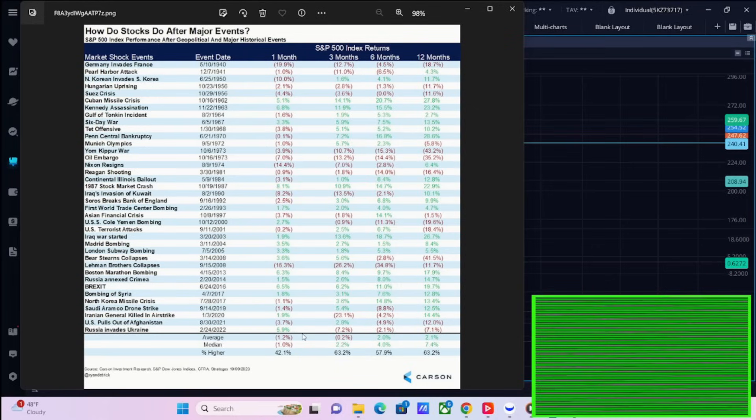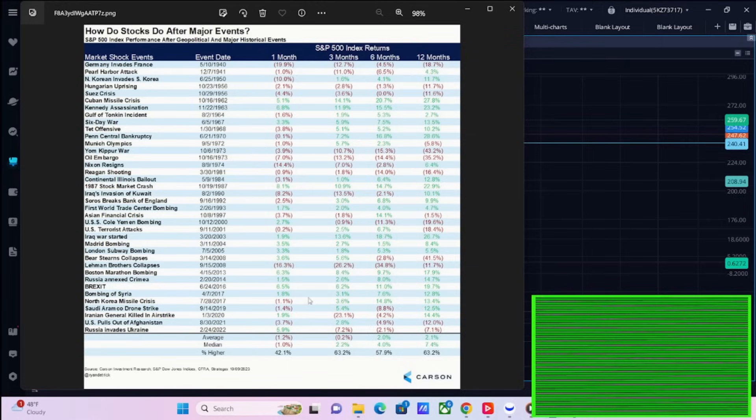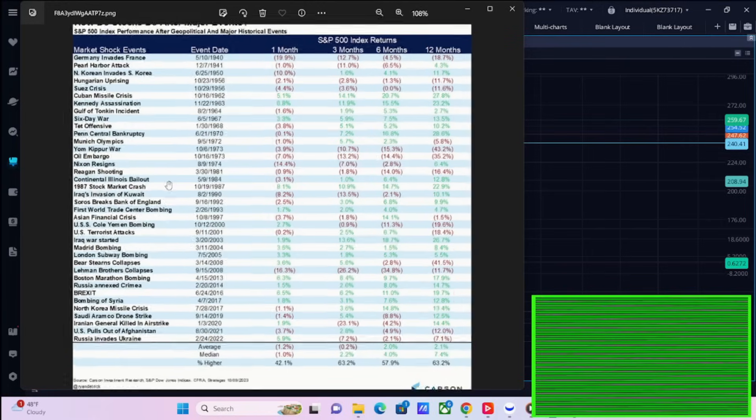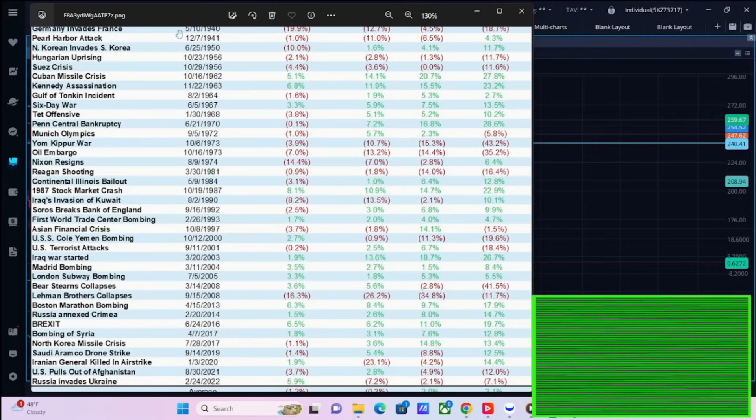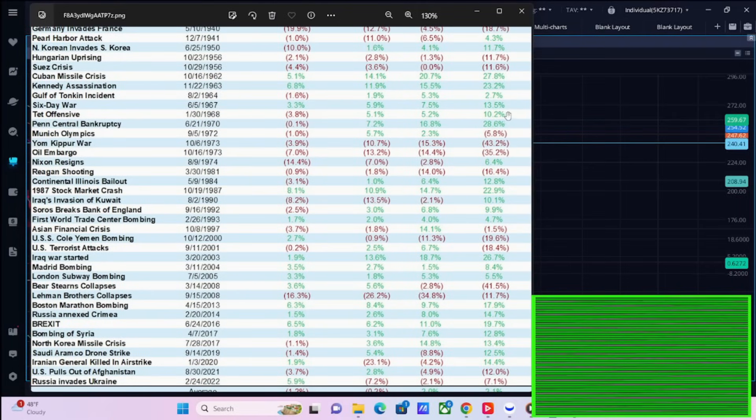Do we get a black swan event kind of reaction in the markets? Well, this is where it gets interesting. So 42.1% of the time stocks are lower after one month, but 63.2% of the time stocks are higher three months later. Six months later, about 58% of the time stocks are higher. And 12 months later, 63.2% of the time stocks are higher.